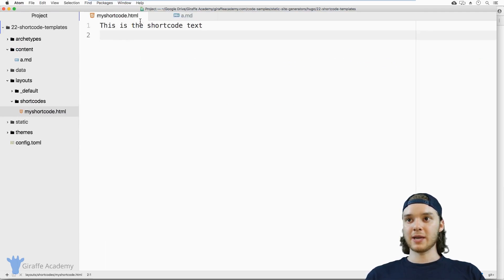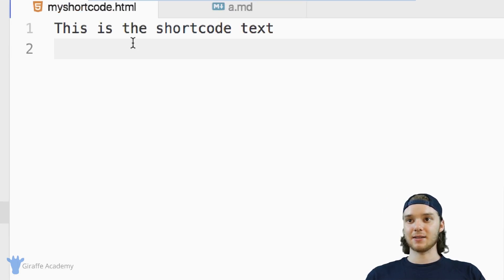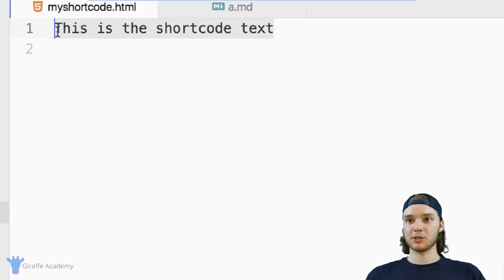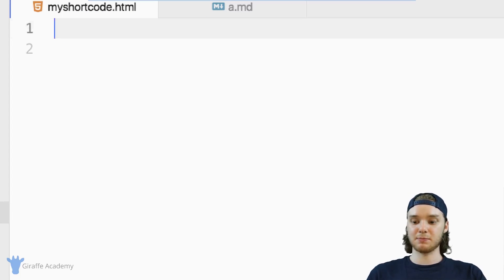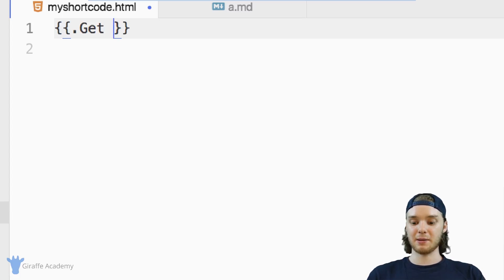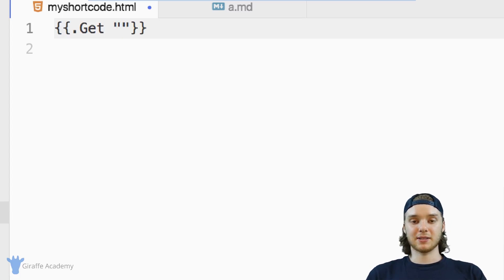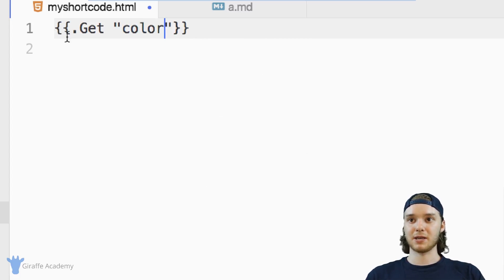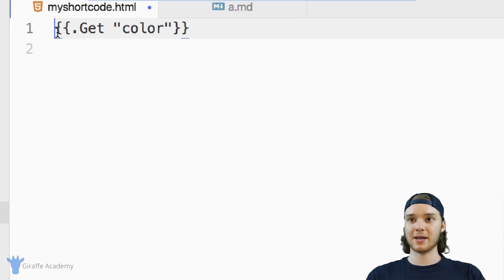And so now let's go back over to our shortcode file. And the way that we can access those variables that we pass in is by using this .Get function. So I can type .Get. And then in parentheses, I can type the name of the parameter that I want to get. So in my case, it's going to be color.